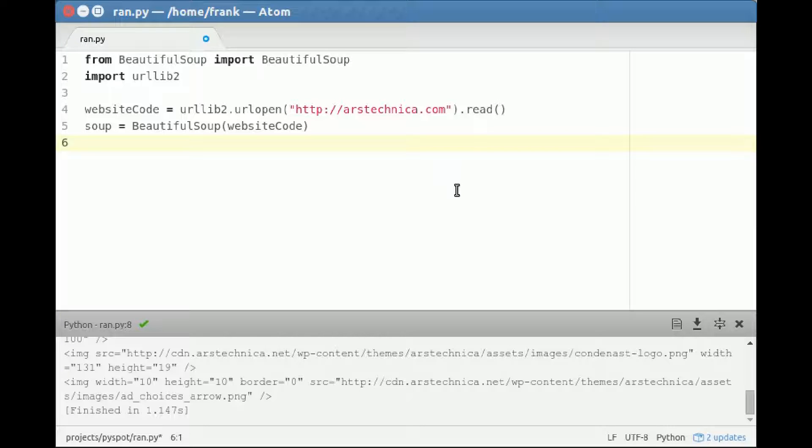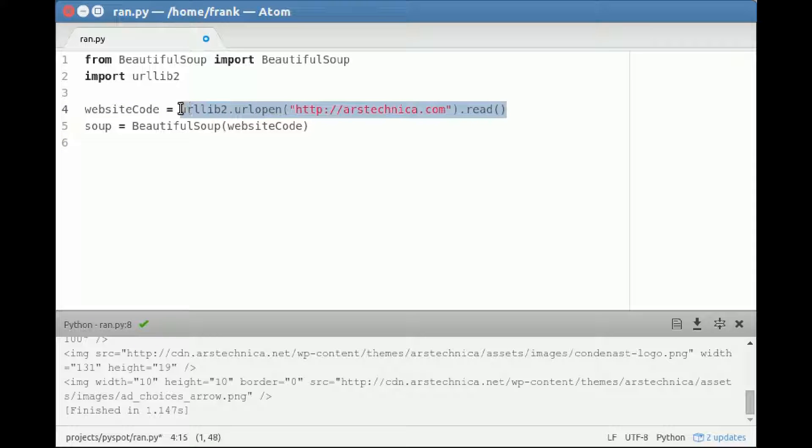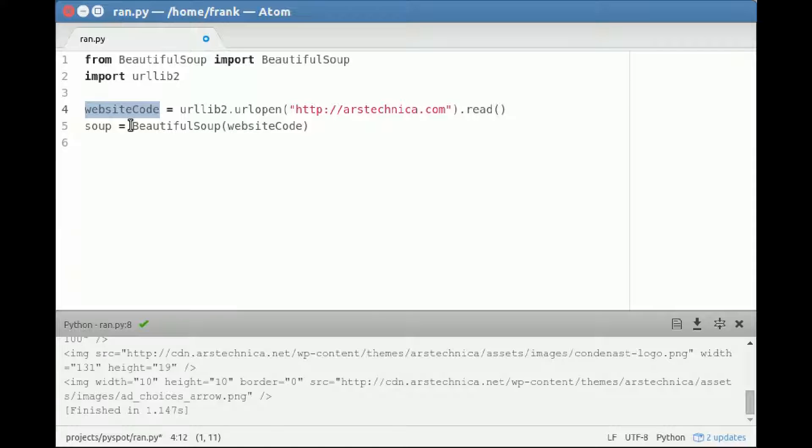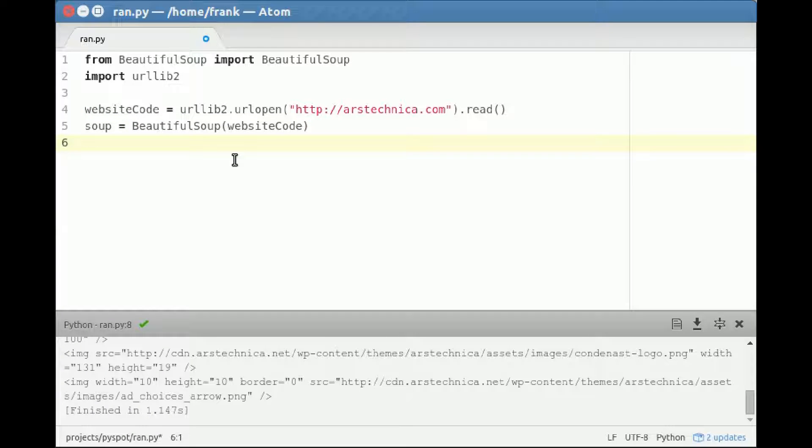We've seen earlier how to collect all of the links. We download the website code with this line, store it into the variable websiteCode, and create a new BeautifulSoup object.